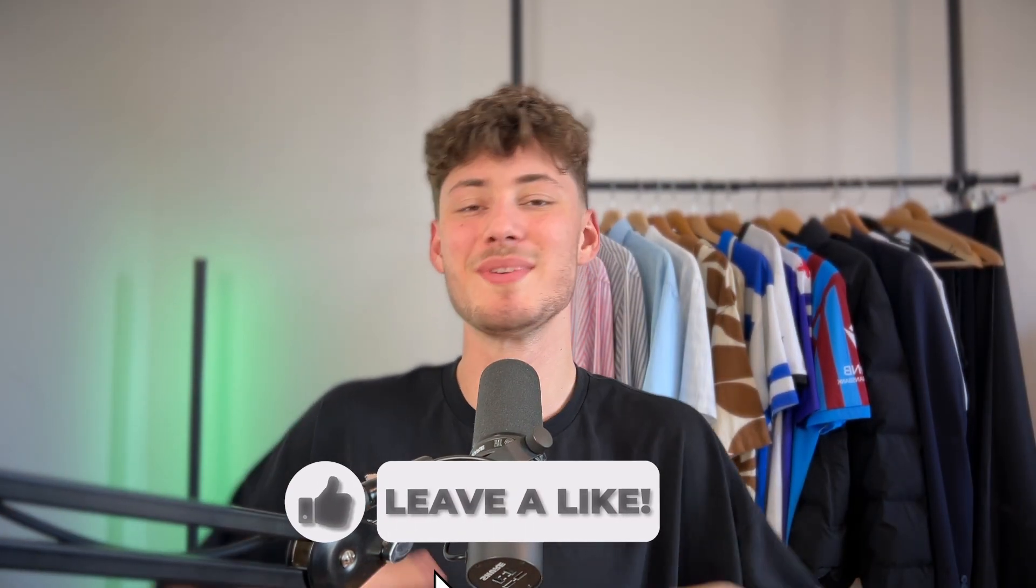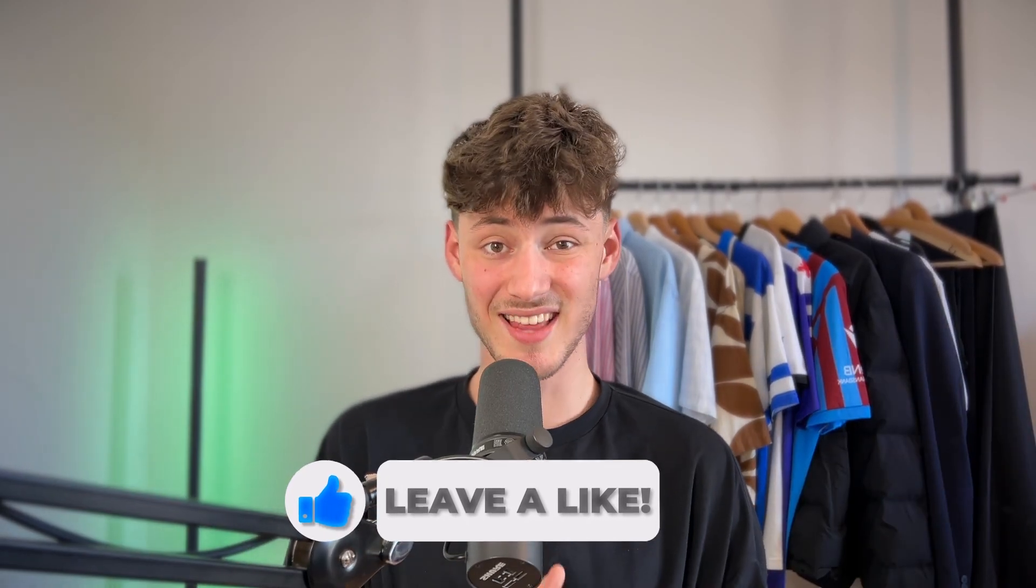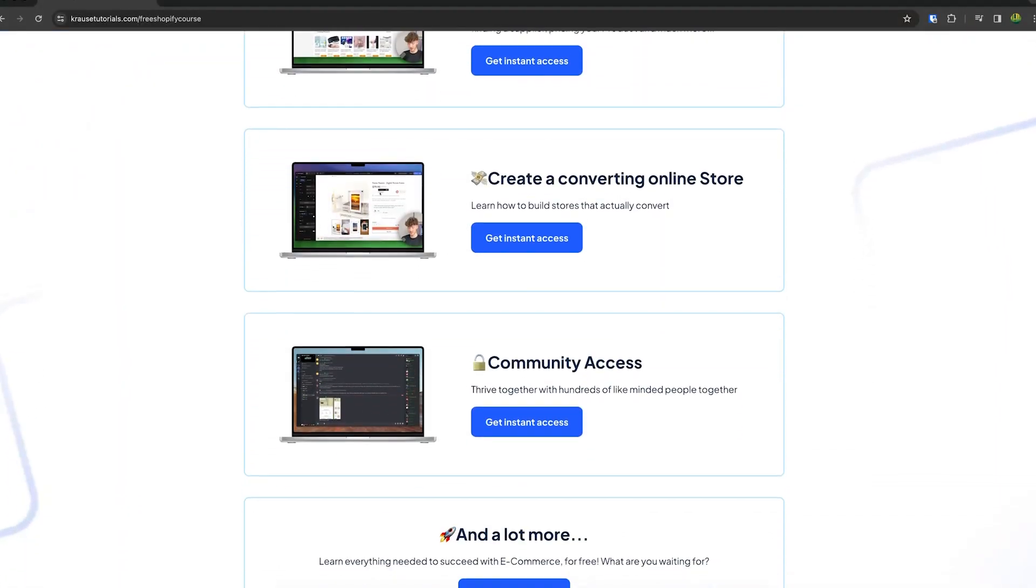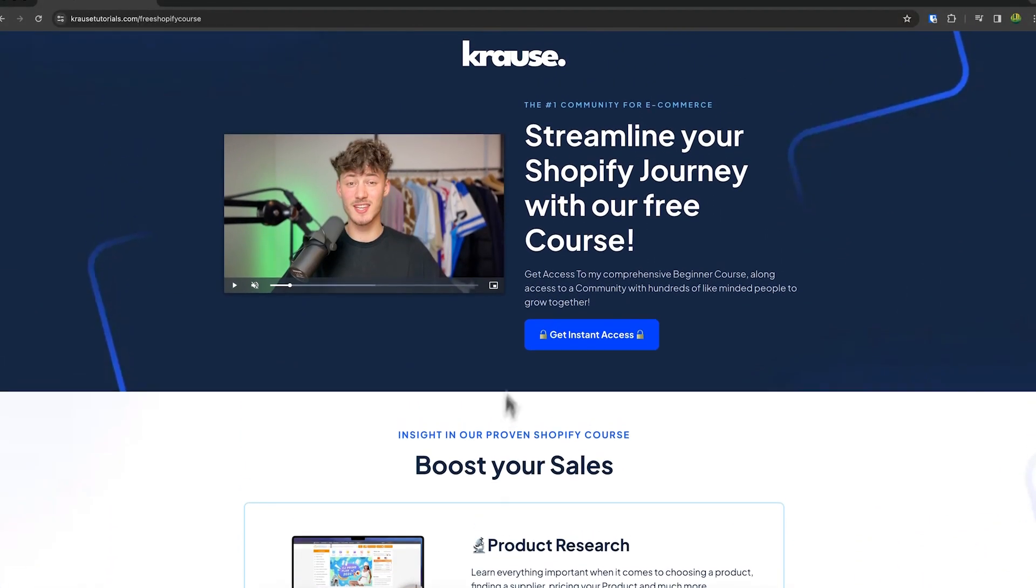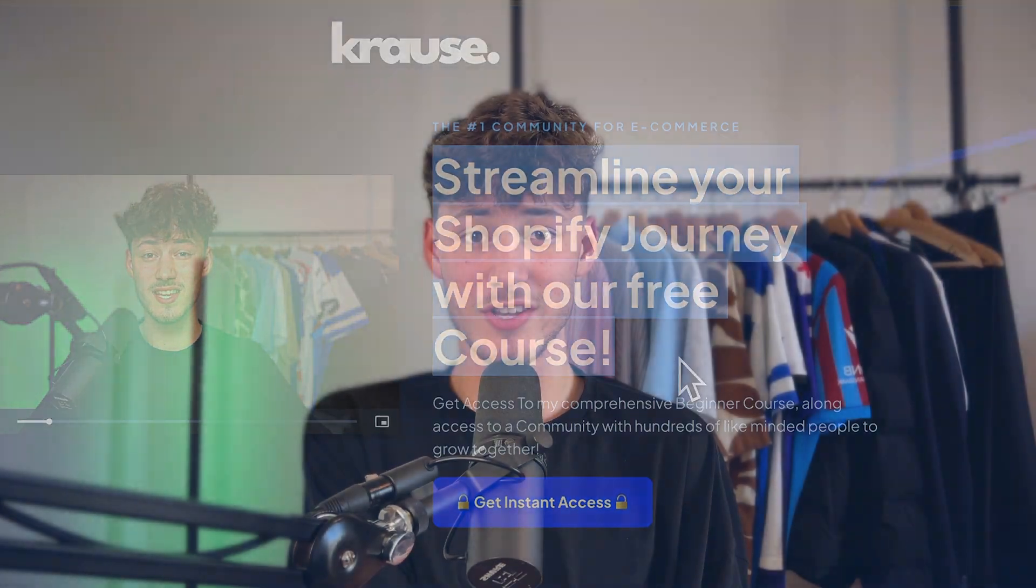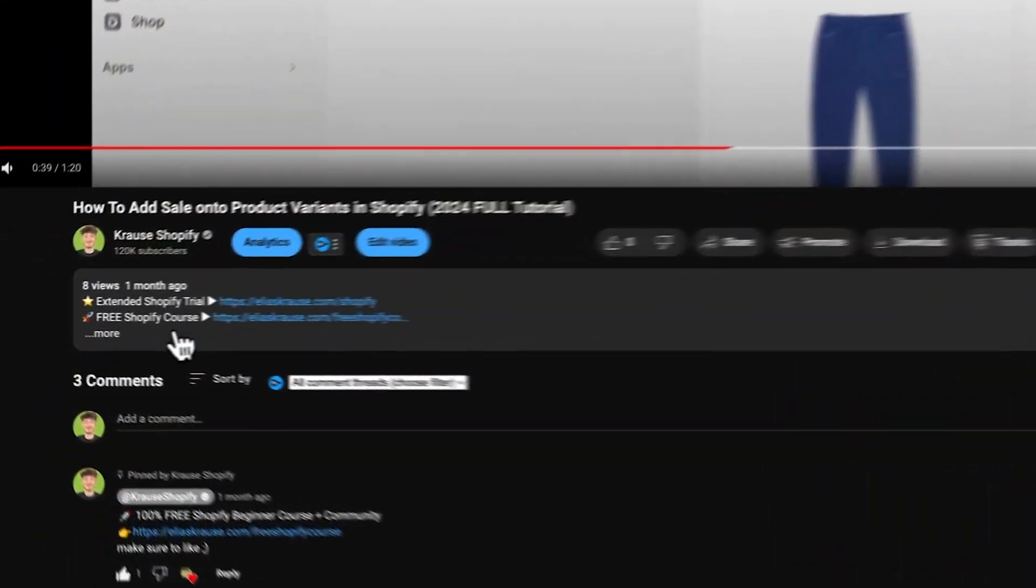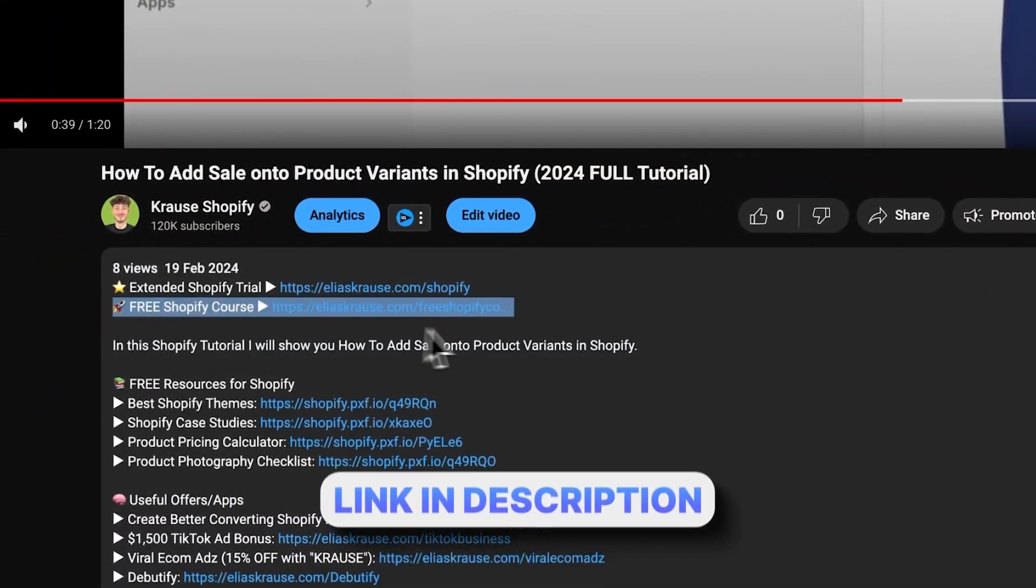We all know that starting a successful Shopify store can be super hard. That's why I'm giving out my Shopify course for completely free. You're going to learn everything needed to streamline your Shopify success in that course. Make sure to click on the link down below to get started.